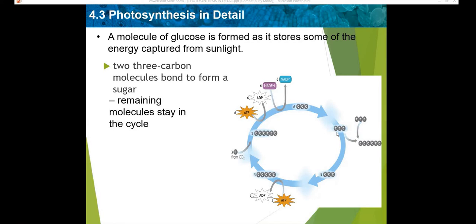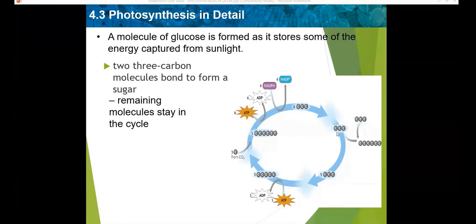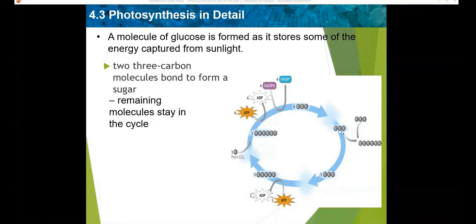Summary of the light independent reactions: carbon dioxide enters the Calvin cycle. ATP and NADPH from the light dependent reactions transfer energy to the Calvin cycle and keep it going. One high-energy three-carbon molecule is made for every three molecules of carbon dioxide that enter. Two high-energy three-carbon molecules bond together to make glucose, so six molecules of carbon dioxide must be added to make one six-carbon sugar. The products are six-carbon sugars such as glucose, plus NADP and ADP, which return to the light dependent reactions.